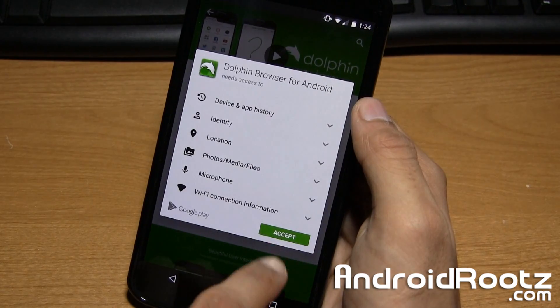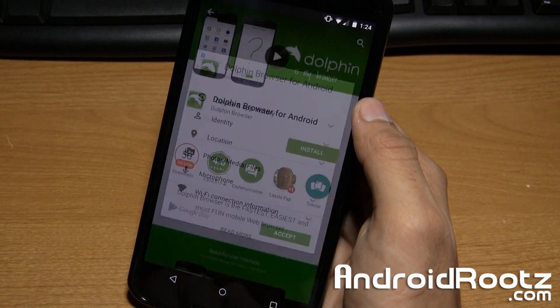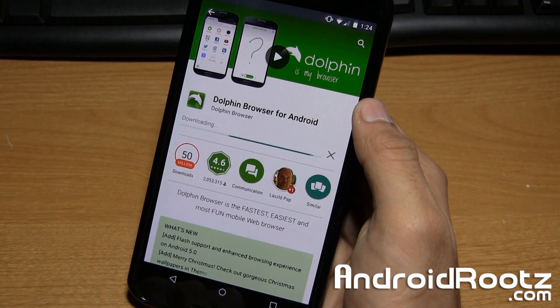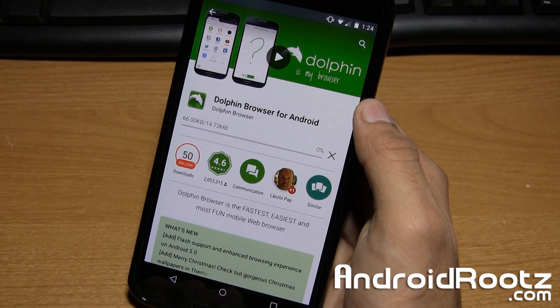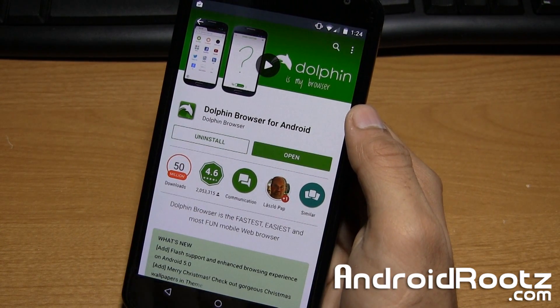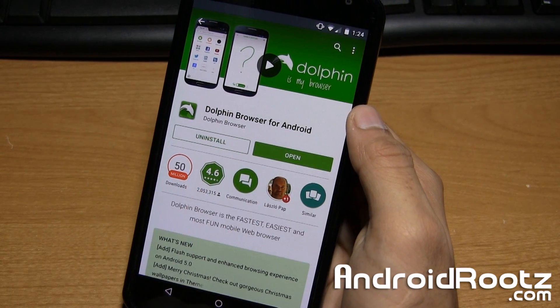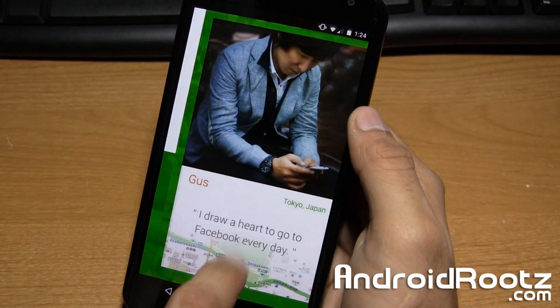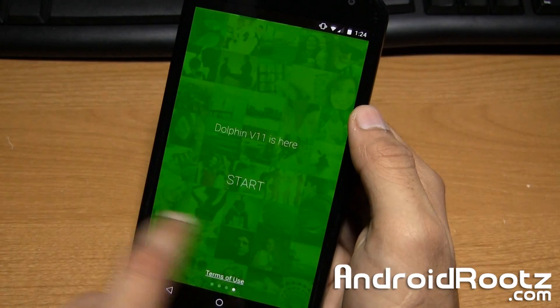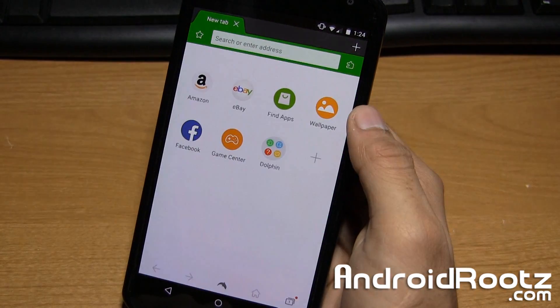So I'm going to tap Install and accept it, and give it a few seconds to finish downloading and installing. Now we're going to go ahead and tap on Open. And we're going to swipe through all this.